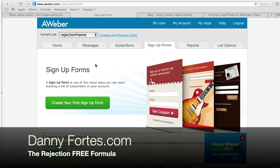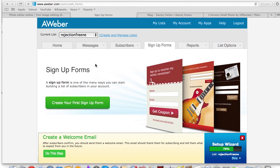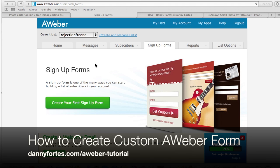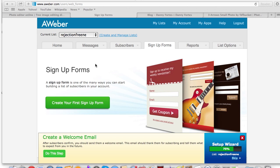Danny Fortz with the rejection free formula — no calling, no chasing, no convincing. In this video I'm going to share how to create customized Aweber forms. This is more of a basic tutorial, and I'm definitely going to do a few more advanced ones. When I first got started with Aweber I was pretty much a complete utter newbie, so my forms were just pretty stock and didn't offer any value.